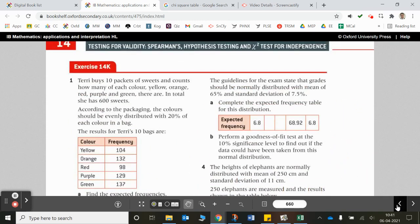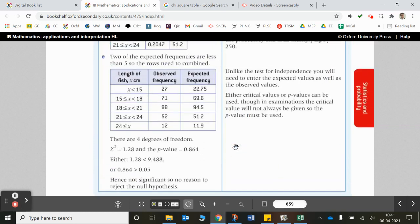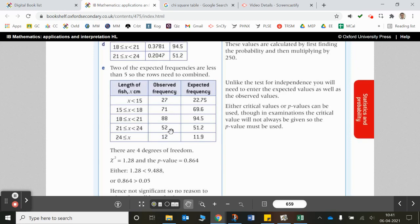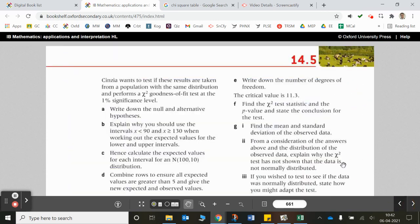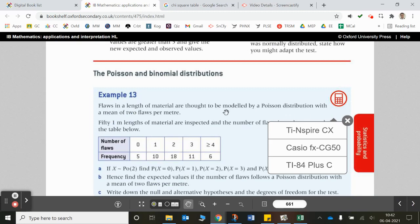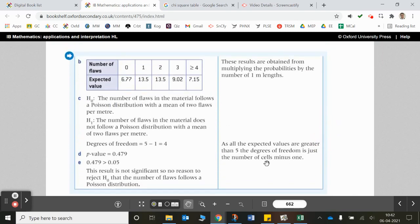You can have a go at the examples in the book as well. They mention the uniform distribution — for a uniform distribution you'd expect all values to be the same, so you can quite easily come up with expected values for those categories. The next exercise covers Poisson and Binomial distributions — again, doing a goodness-of-fit test with those distributions. Thanks for listening; I'll get on with the next one.